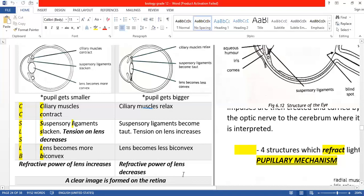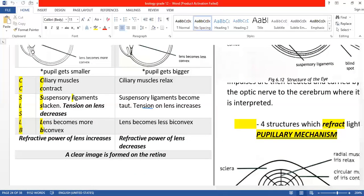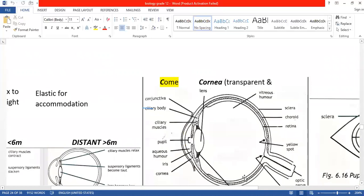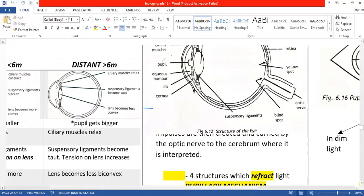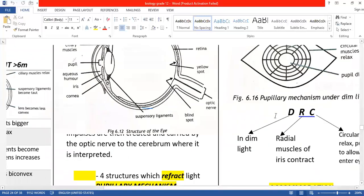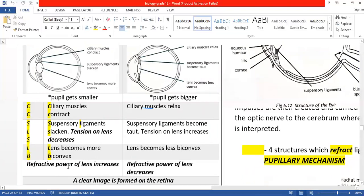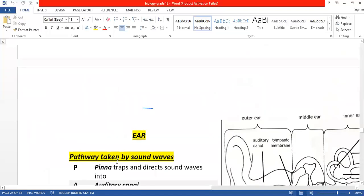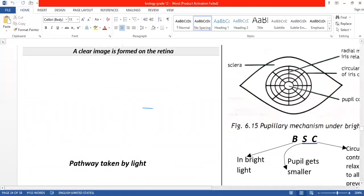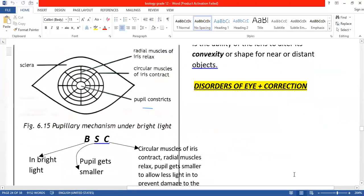So those are the different functions of the eye: one for vision, remembered as 'Come and play Legos, videos, and yo-yos'; the pupillary mechanism remembered as DRC for dim light; and accommodation for near vision, where ciliary muscles contract, suspensory ligaments slacken, and lens becomes more biconvex. Now it's important to know about the disorders of the eye and how they can be corrected.